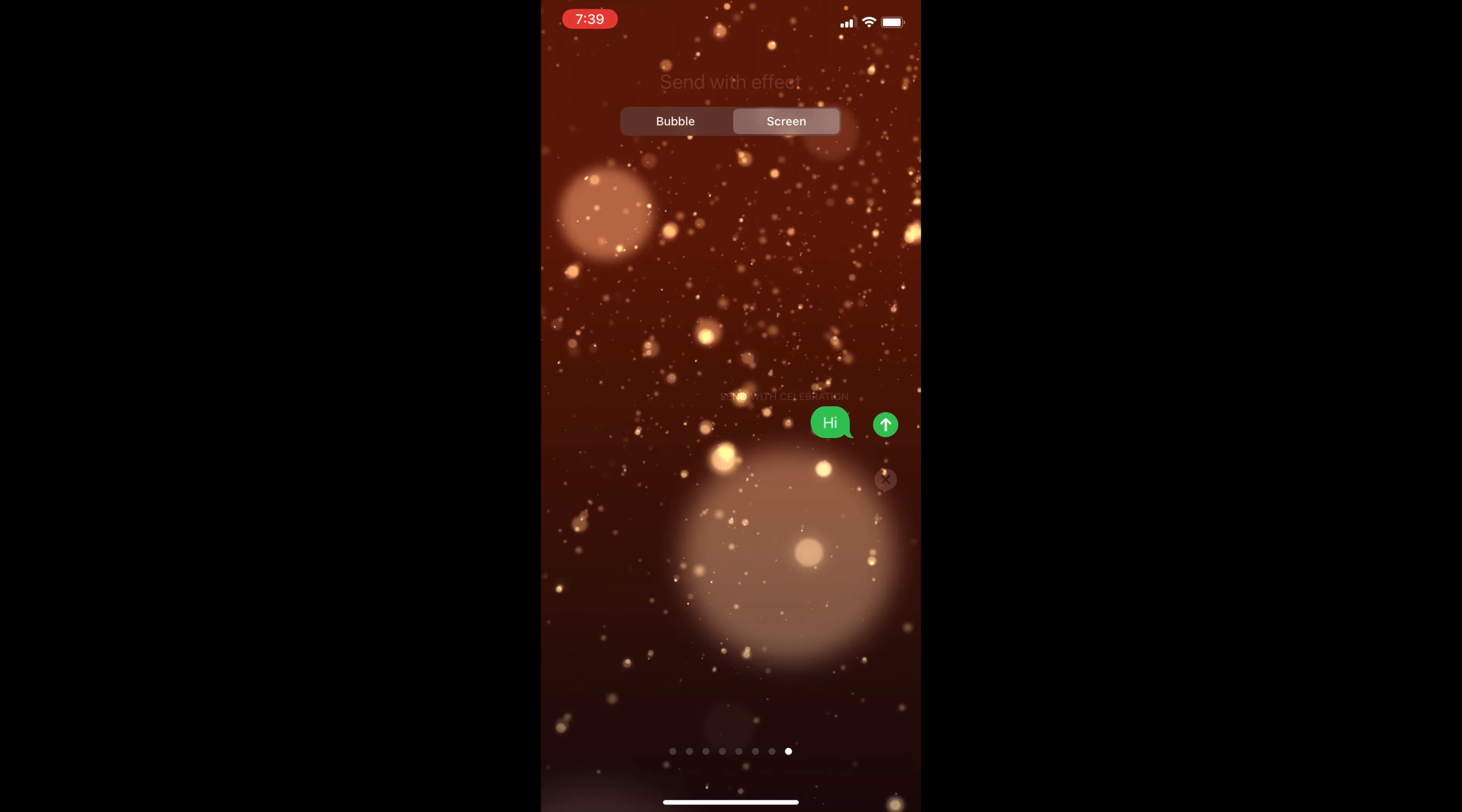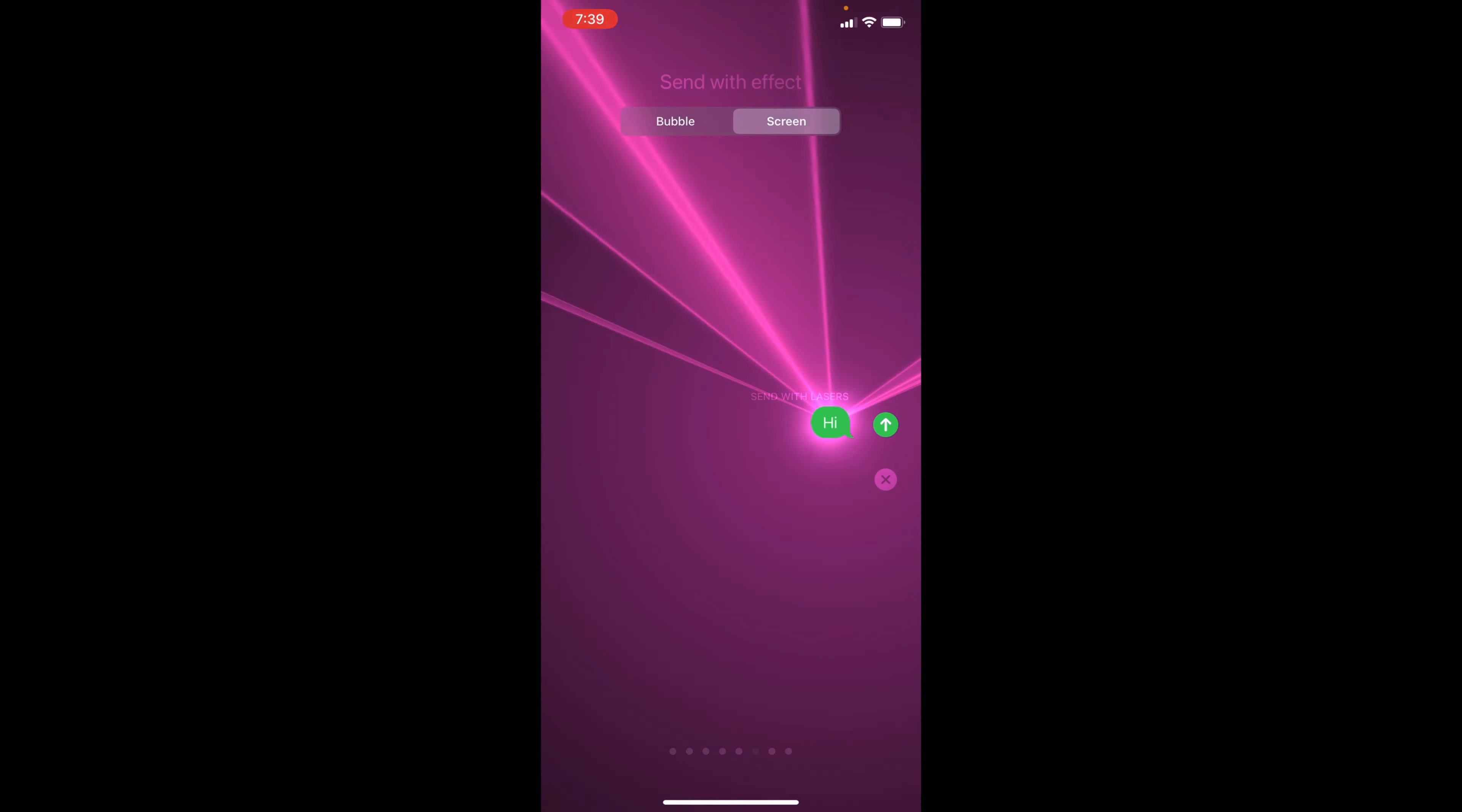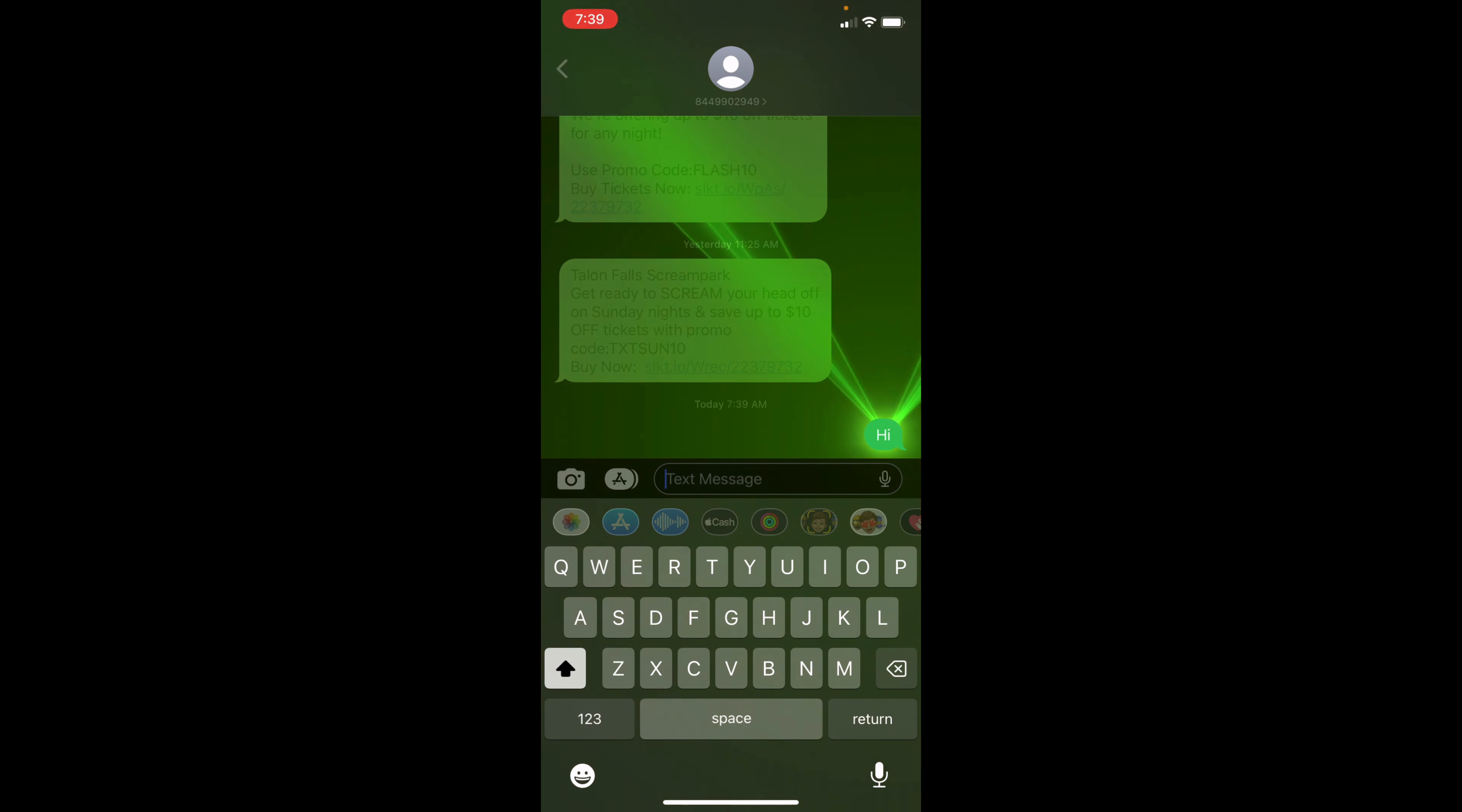And that's it. You just want to find the one you want, and then once you're done, just click the arrow to send it. When you send it, it will then pop up with the lasers like this. And that's how you do it.